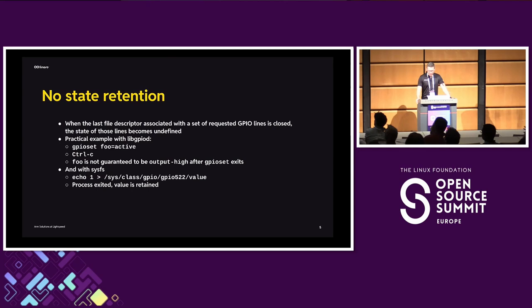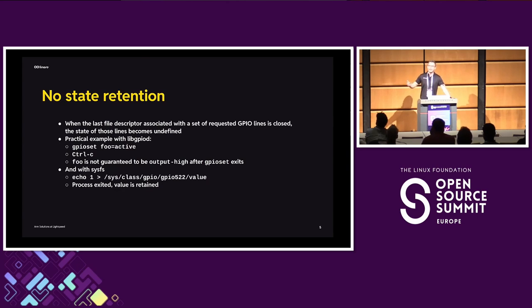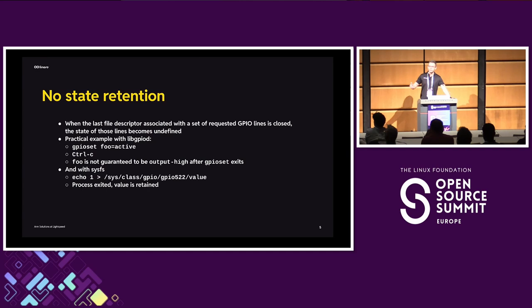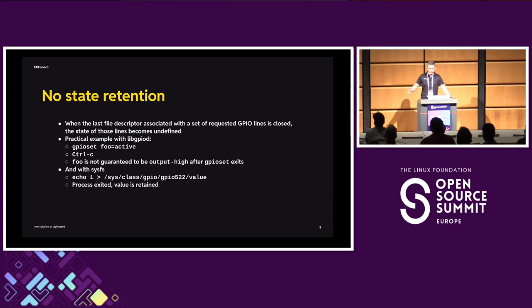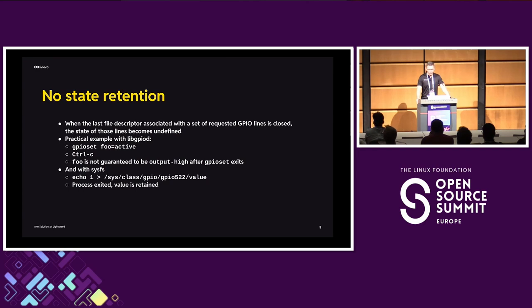So the thing about the character device is that you have a process. You open the character device special file. You get your file descriptor. You hold on to it for as long as you want to control the GPIO device, and then you close it when you're done. But that forces you to have a single process open the device, do the requesting, and stay alive for as long as you're controlling the GPIOs, which is not the case with SysFS, where you could just export a file with one process, do a write to the attribute file, change the value in another, and then unexport the line in the third.